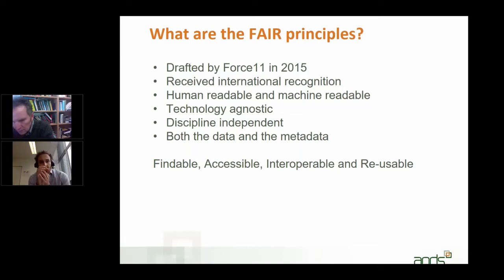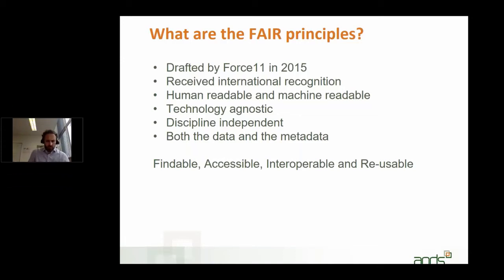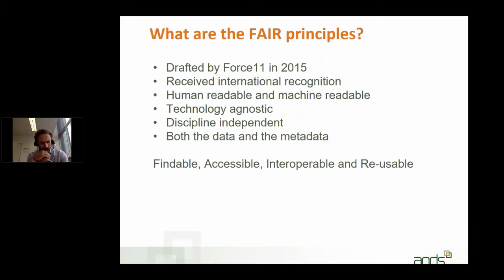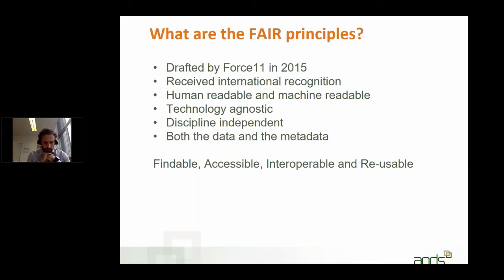To start off, what are the FAIR data principles? The FAIR data principles were drafted by Force 11. Force 11 is an international community of scholars and librarians, archivists, publishers, and research funders that came together organically, started in 2011 — hence Force 11 — and has been around ever since.